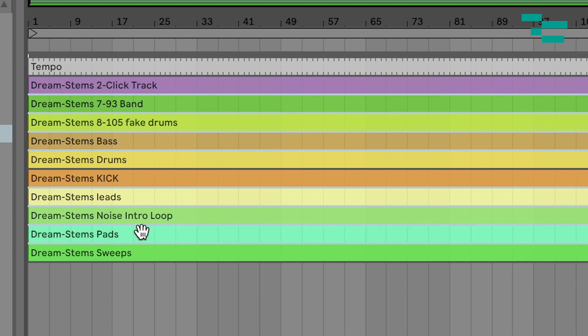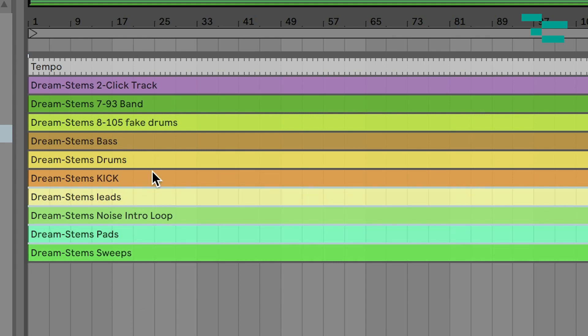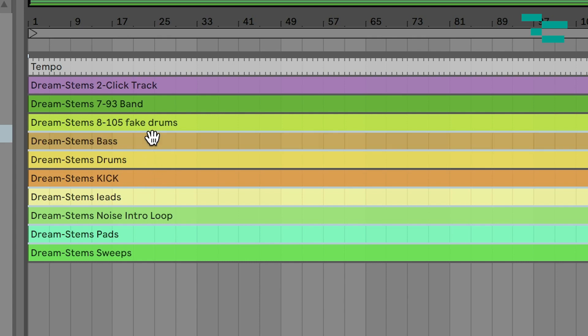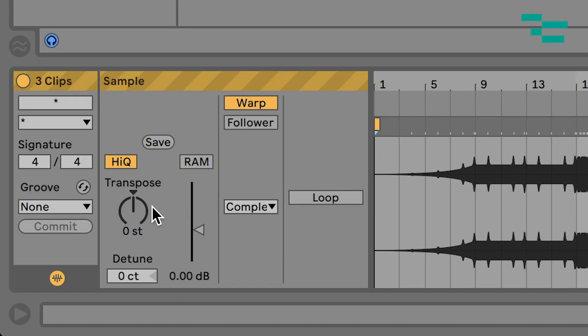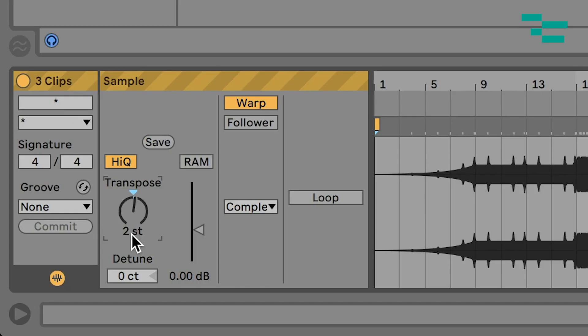I'm also grabbing my pads. I click on one and hold Command to select just the ones with pitch that I want to change — so leads, bass, and pads. With all those selected, I'm going to go down into the clip envelope and change a few things in the sample box. You see where it says Transpose and it says 0ST — ST stands for semitone or half step. So if you are in the key of D and you want to go up to E, you need to go up two half steps or one whole step. I'm going to take my transpose and move it up two half steps. You could also type in the box to take it to the exact amount you want.